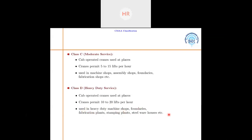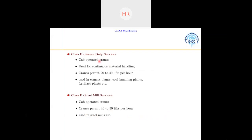Class E is severe duty service. These are also cab-operated cranes used for continuous material handling. Class E permits 20 to 40 lifts per hour and is used in cement plants, coal handling plants, and fertilizer plants. Class F is steel mill service, specially used in steel mills only. These are cab-operated cranes permitting 40 to 50 lifts per hour.